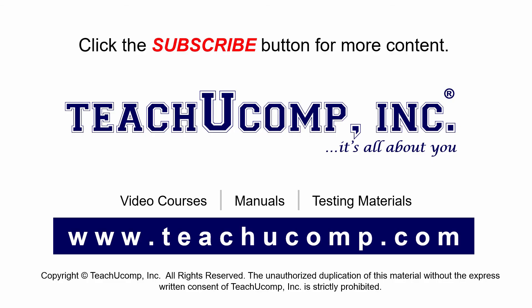Remember to click the Subscribe button to see more of our videos. Get ad-free courses at teachucomp.com.